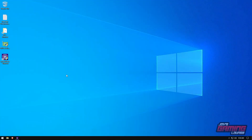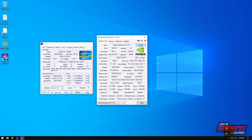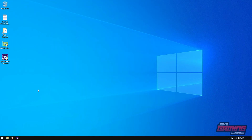Hey everyone, this is Jove with Jove's Gaming Lounge. I have here a fresh install of Windows on a separate computer sporting a Core i7 2600K and a GTX 770. This is a great opportunity to show you how I set up these emulators, and we're going to start with Atomiswave and Naomi games first.